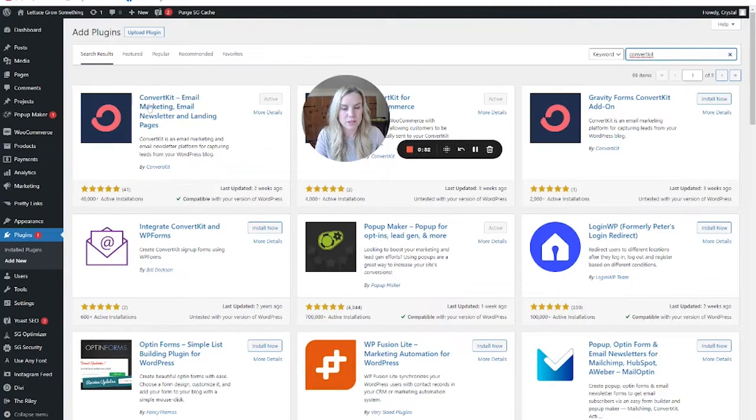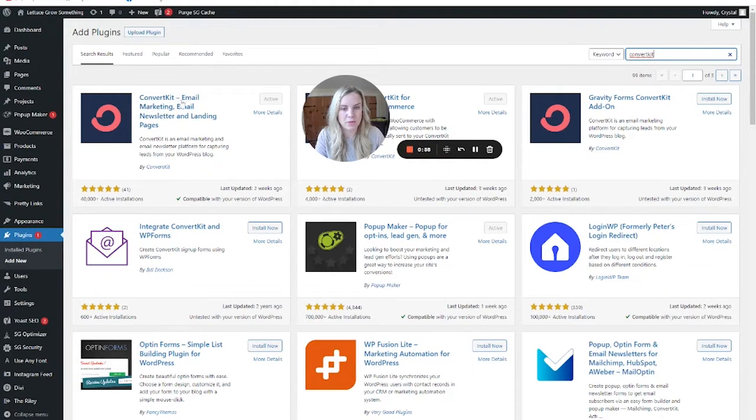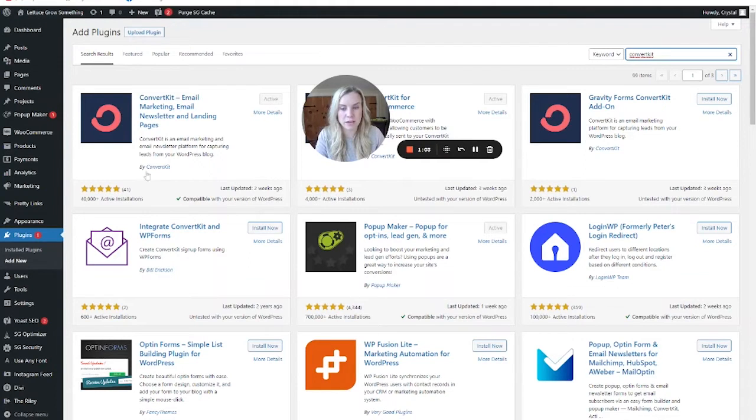So this is the one that we want. Don't be confused. This one has the same symbol. We want the ConvertKit email marketing. So if you did not already have this, you would hit install now, and then activate.